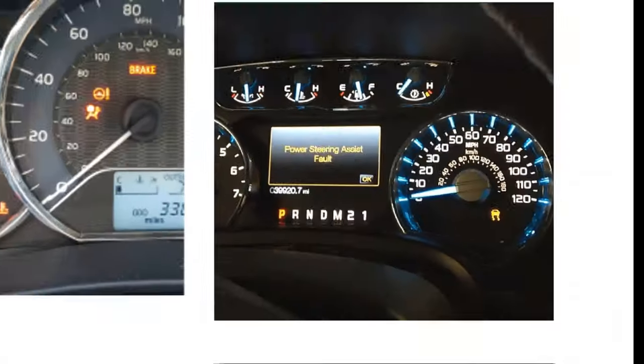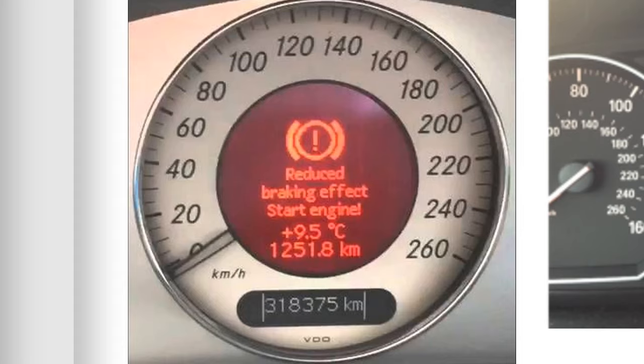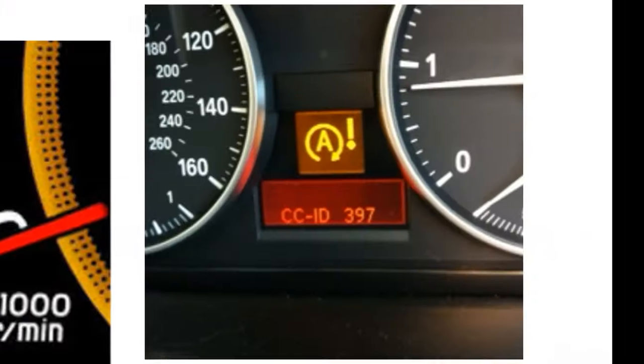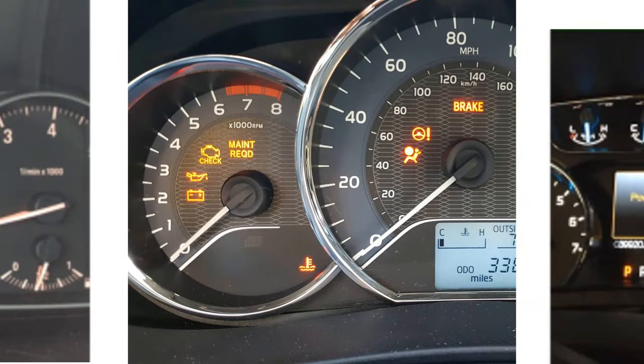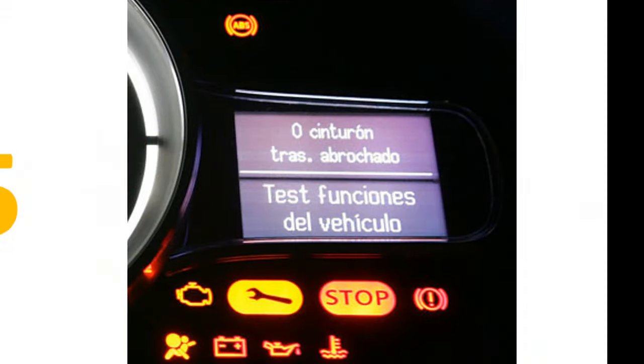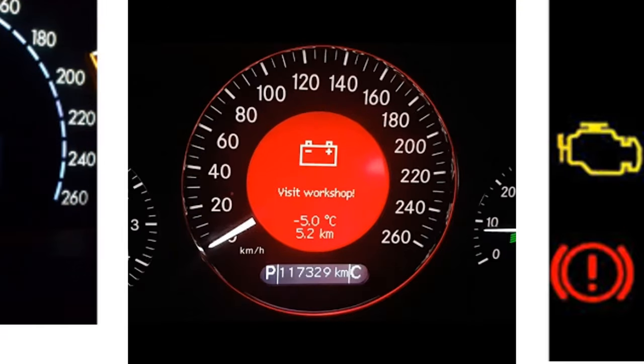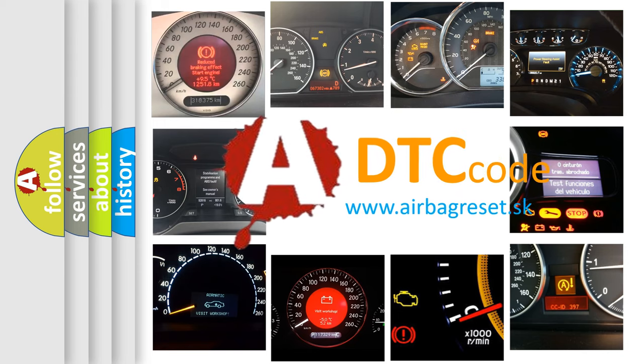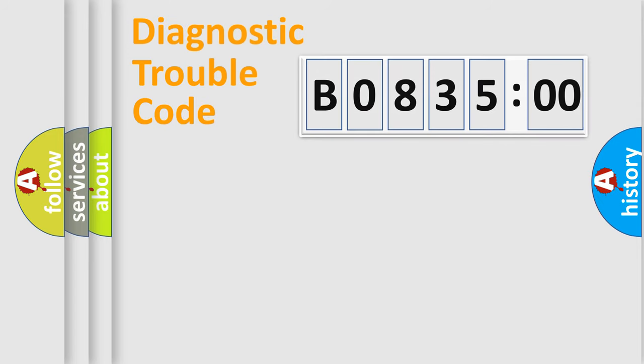Welcome to this video. Are you interested in why your vehicle diagnosis displays B083500? How is the error code interpreted by the vehicle? What does B083500 mean, or how to correct this fault? Today we will find answers to these questions together. Let's do this.